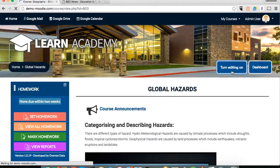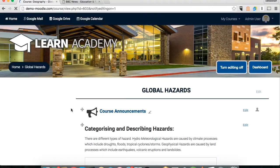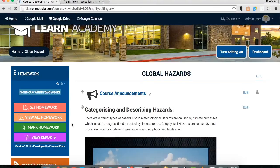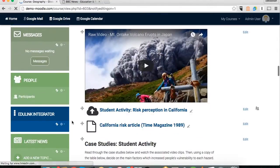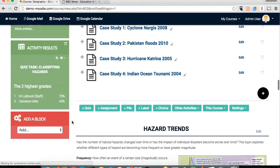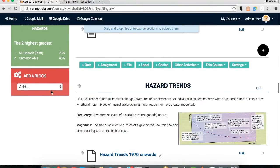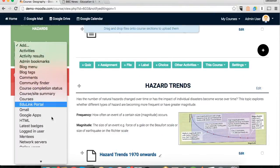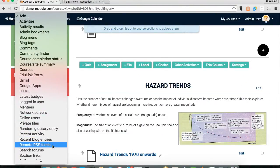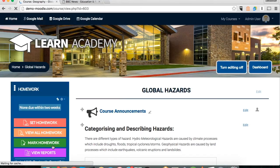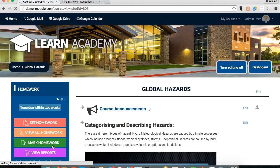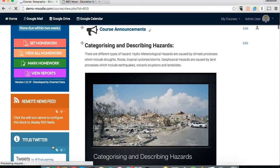The first thing we do is turn editing on and then scroll to the bottom of our blocks on the left-hand side to add a new block, and we're going to select the RSS block. If you can't see this for any reason, have a chat either with your administrator in school or with your Moodle support provider and they can make sure that it's enabled and you can access it.